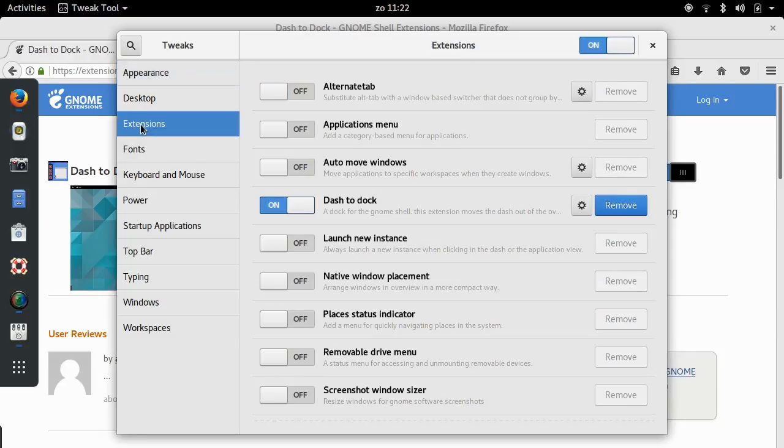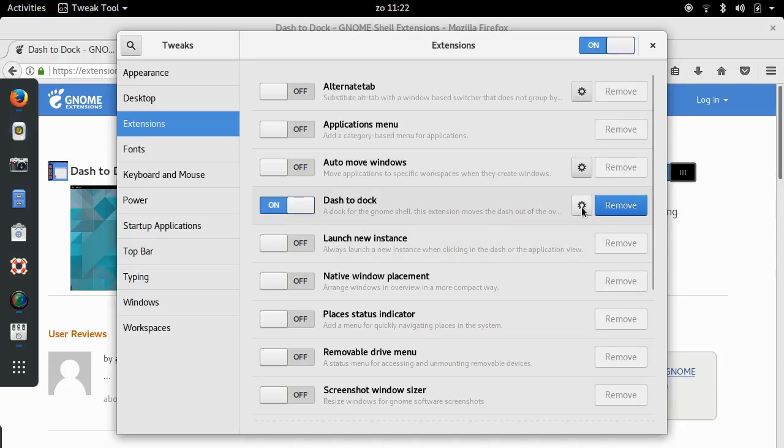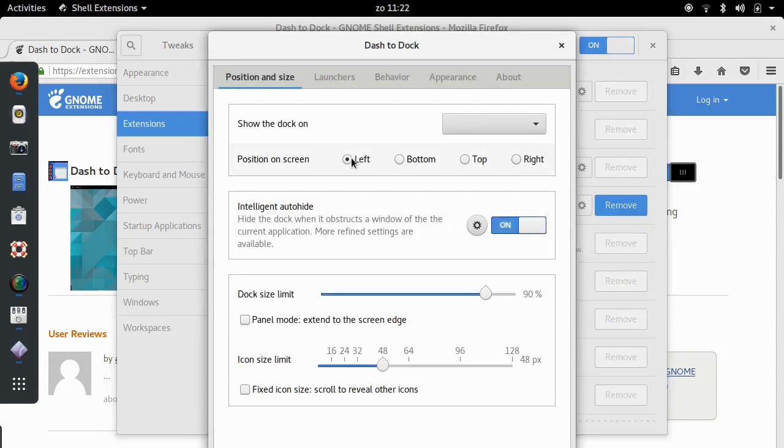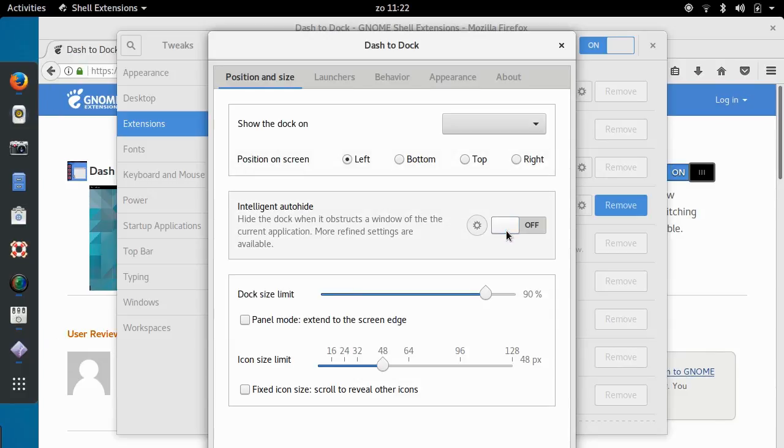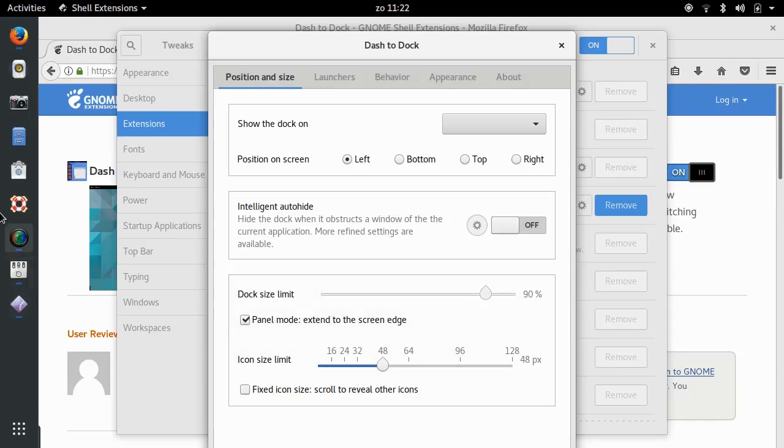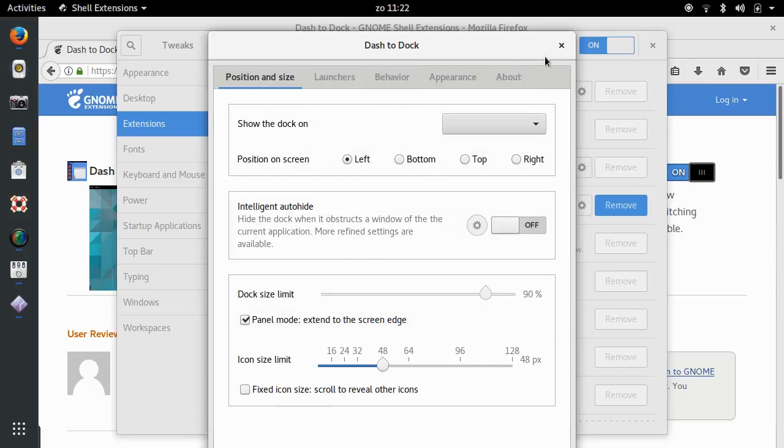So I go to the extensions section. Here you see dash to dock, which I just installed right from Firefox. I click on settings. And you can see, okay, the position is on the left, which I think I like. You can also put it at the bottom. Then you have more of a Windows or KDE feel. But I like it on the left. Intelli hide is on. I don't like that. I want it fixed. And I would like to have it in panel mode so that it extends the whole, right? So now we actually get a layout that is very similar to what you might be used to from Unity.